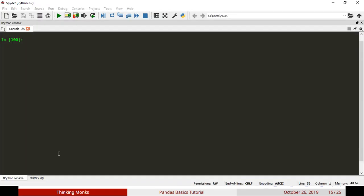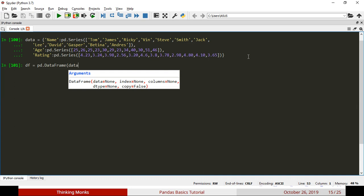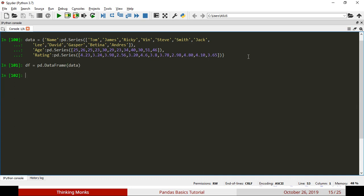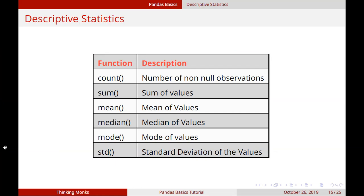Let's create a data frame and feed the data into it. Let's print the name, age, and rating columns. We have 3 columns and 10 rows of data. If we use standard functions, we can see the values.